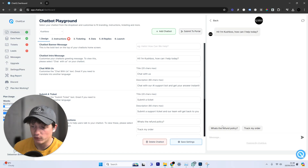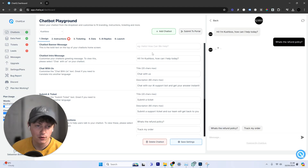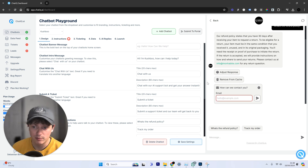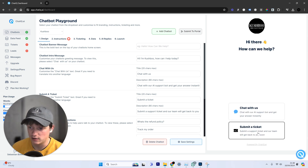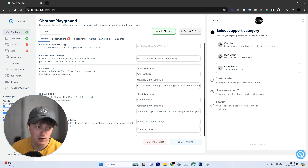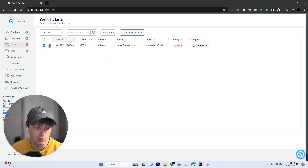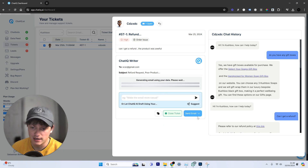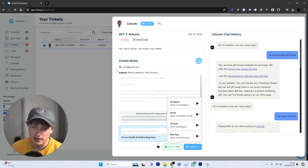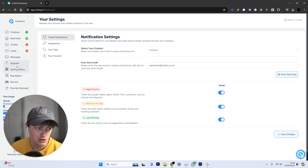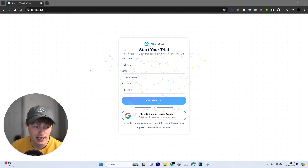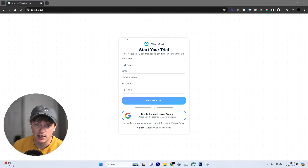I'm going to show you how you can build AI employees to run your business for you. It can use and reply to customers using your website, gather support tickets from customers, allowing them to talk to a human under different categories, collect those support tickets, then use AI to reply to those support tickets and send emails with a custom SendGrid integration using this tool. I'm going to show you exactly how to get started — click the top link in the description and start your trial with ChatIQ.